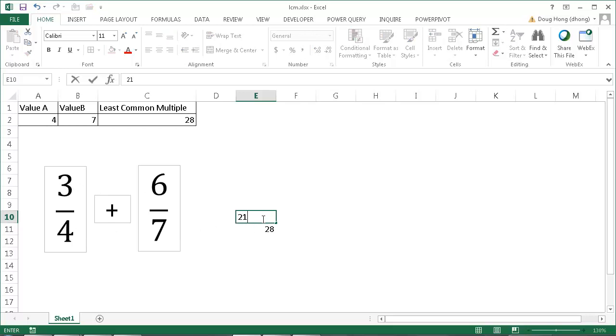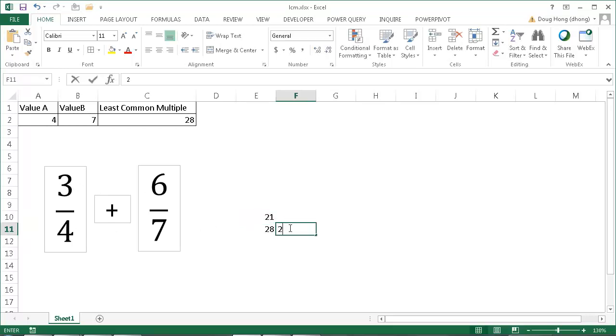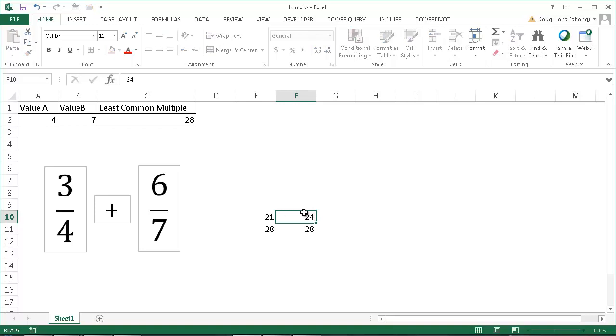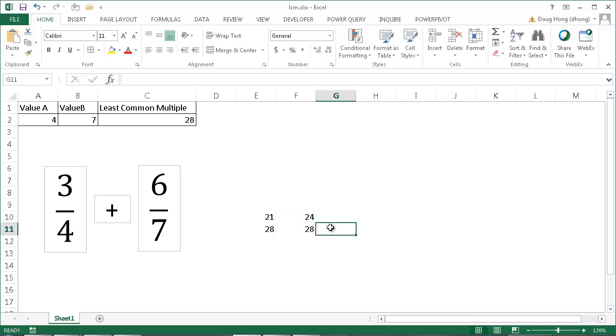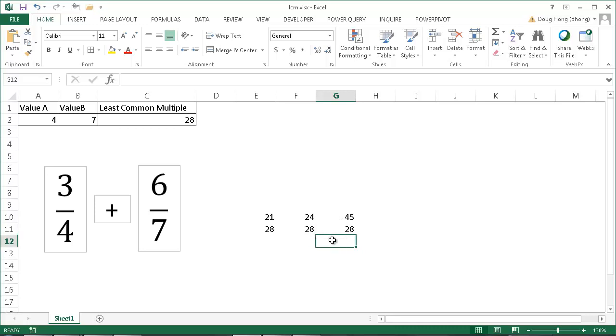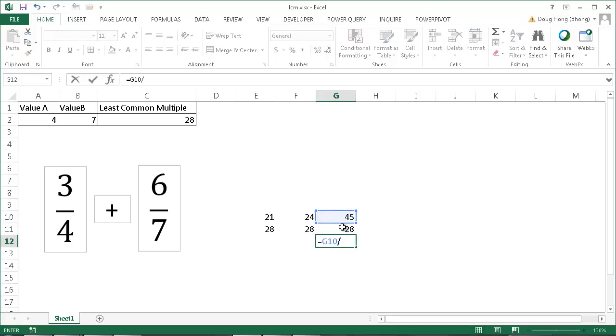And the same here for the second value, seven times four is 28, so we'd have to multiply six times four, which would give us 24. So basically what's going to happen here now is this becomes 28, and then the sum of these two numbers is 45. And so we would just solve this out. We would go equals 45 divided by 28, and that's going to give us 1.60714.